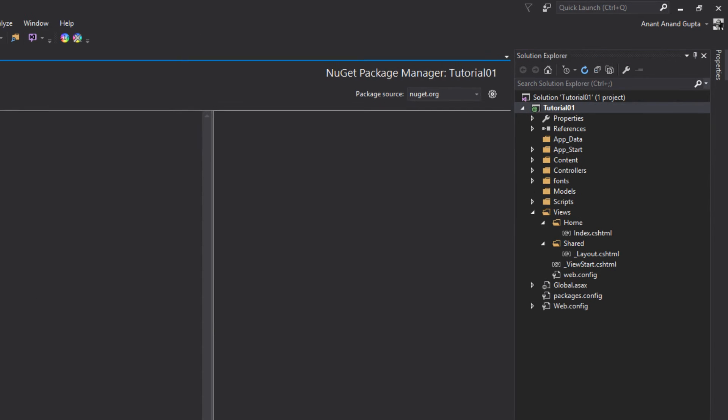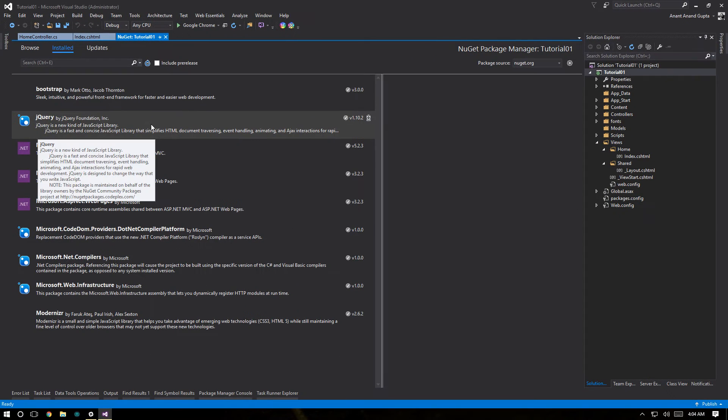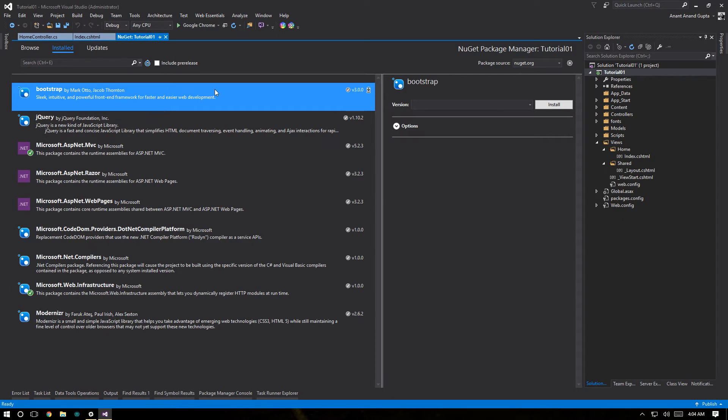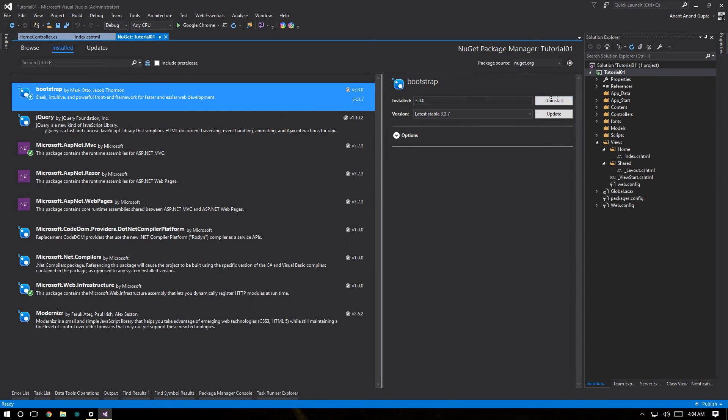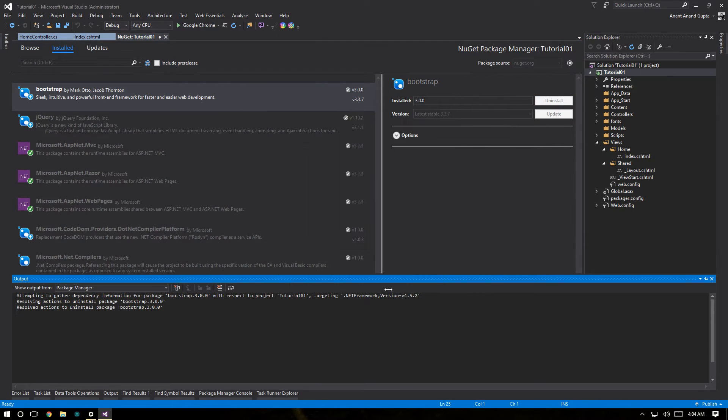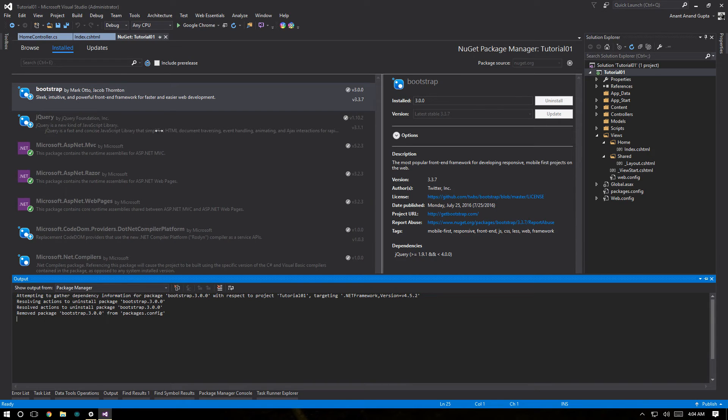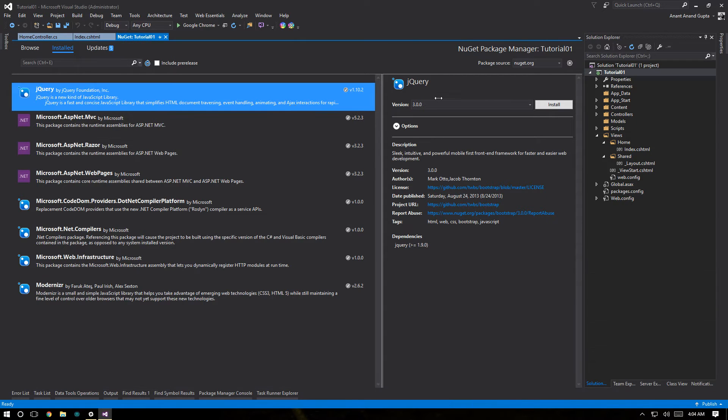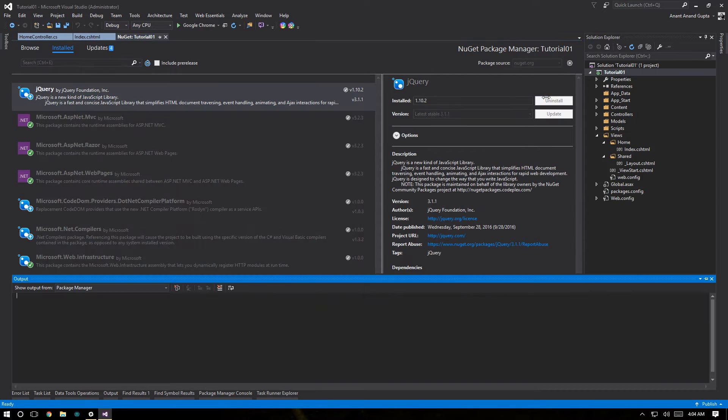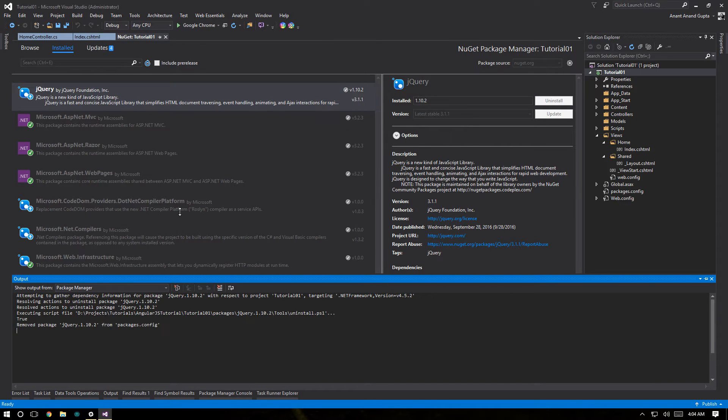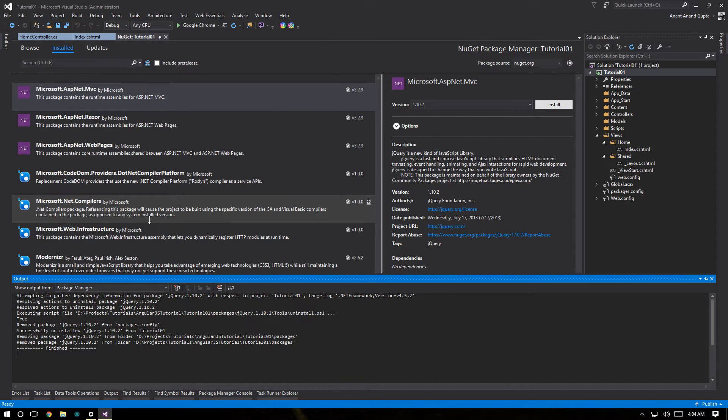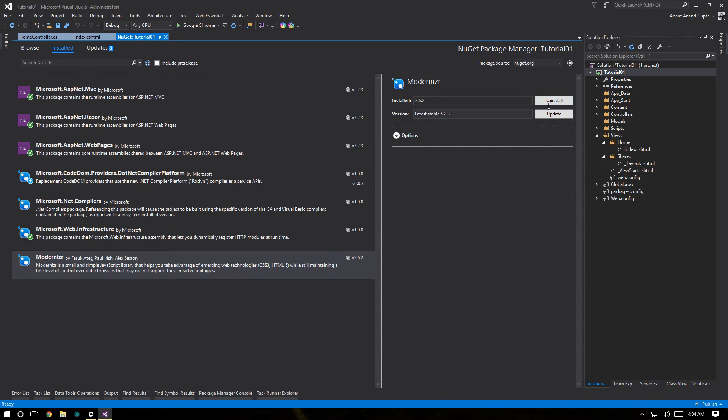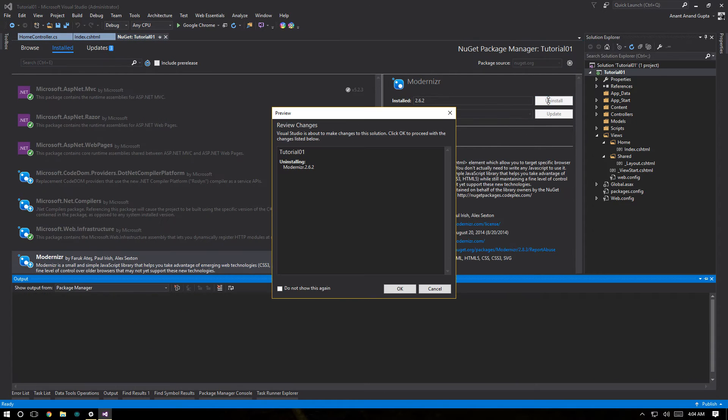Manage NuGet packages. Select bootstrap, uninstall, OK. Select jquery, click uninstall, OK. And at the end modernizer, uninstall, OK.